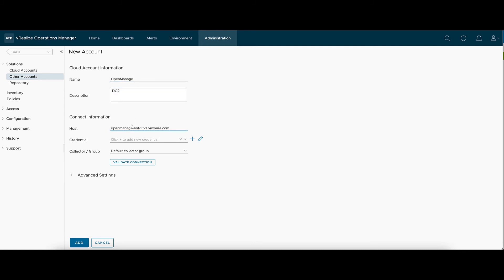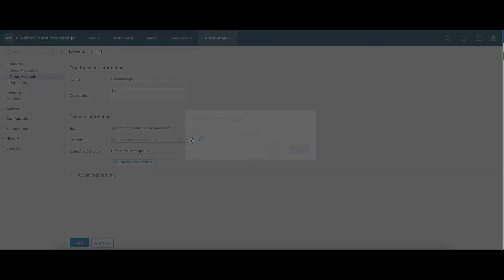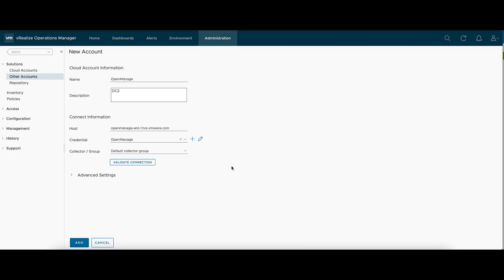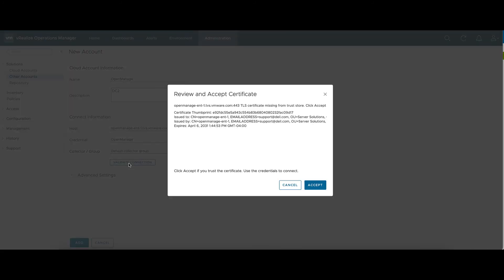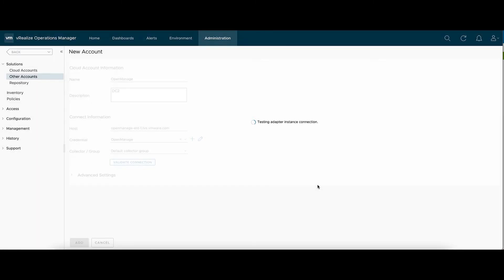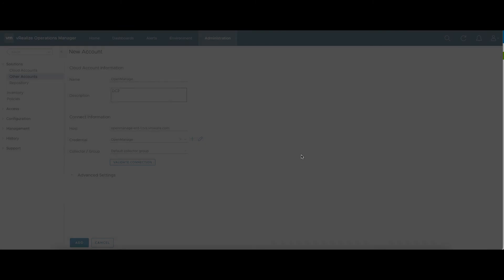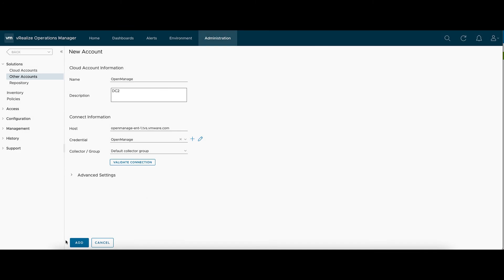The host will be our OpenManage that we configured the credential on. And then this is for the credentials we just made. Here you can add a credential name, whatever you'd like, and then our username and password. We'll validate the connection. This will give us an SSL to accept. We're going to accept this SSL because it's self-signed. Once it passes the validation, we'll go ahead and hit Add.